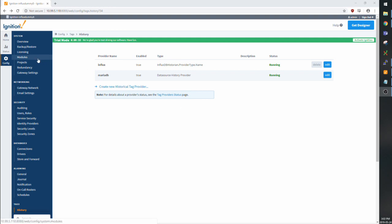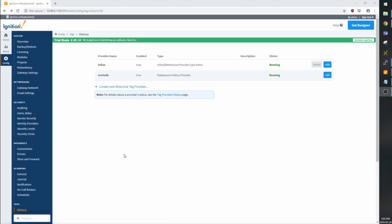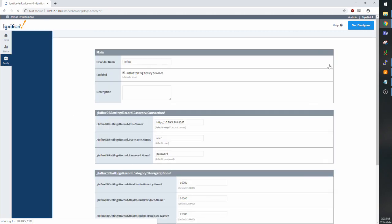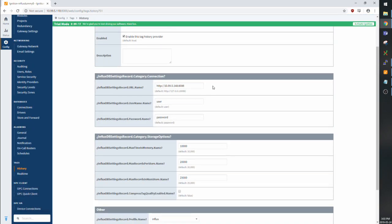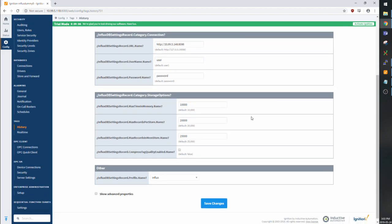I'm not going to walk through how to install the server, but I do want to show how our module works. After you install the module, as usual, under the modules tab, go to tags and history where you can create a new Influx historian. I already have one here, so we can just go into the settings and have a look. So you're going to need the URL for the Influx server, as well as whatever authentication settings you have. If you haven't set up authentication, you can just leave that as the default settings.